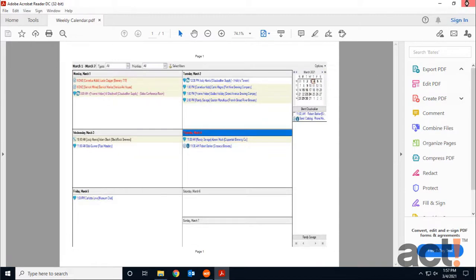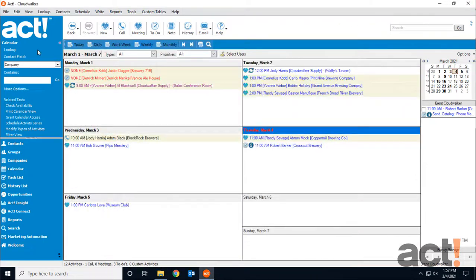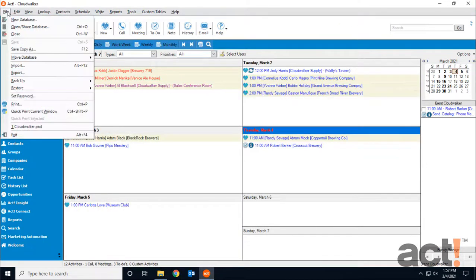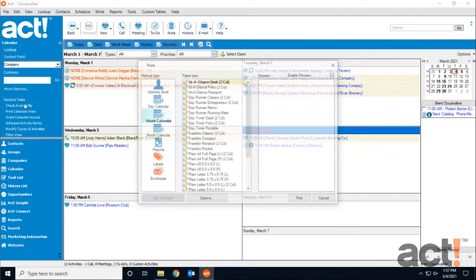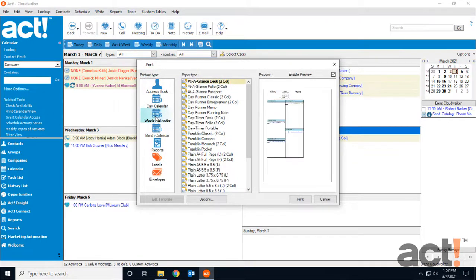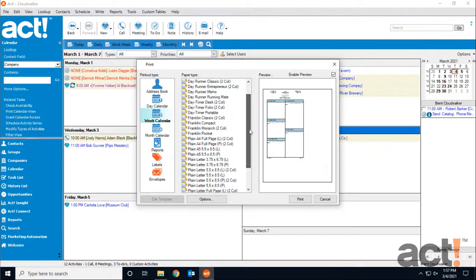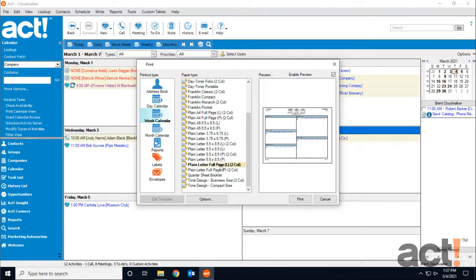If you'd like to access more printing options for your calendar, you can go to the File menu and choose Print. From here, select Week Calendar, and for type, I'm going to do Plain Letter Full Page Landscape. Again, the Options button at the bottom lets me choose what I want to print.